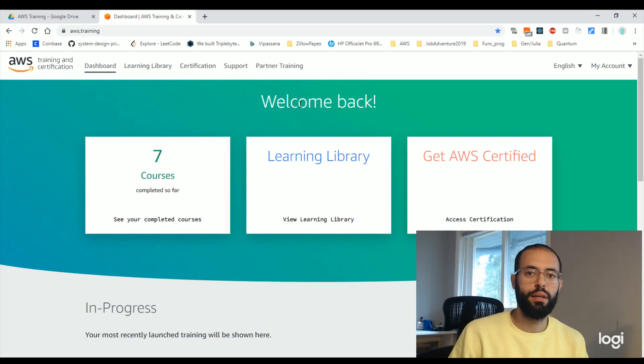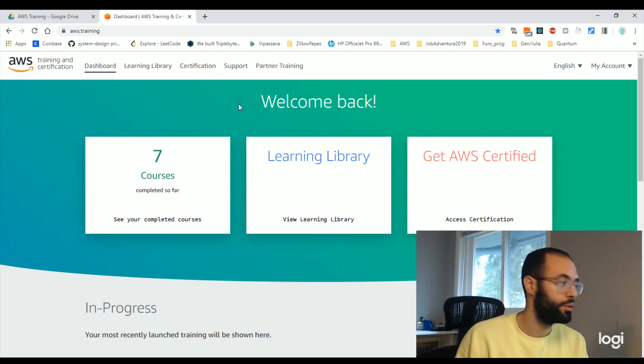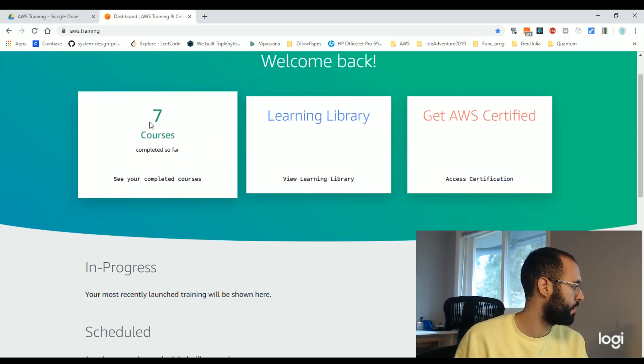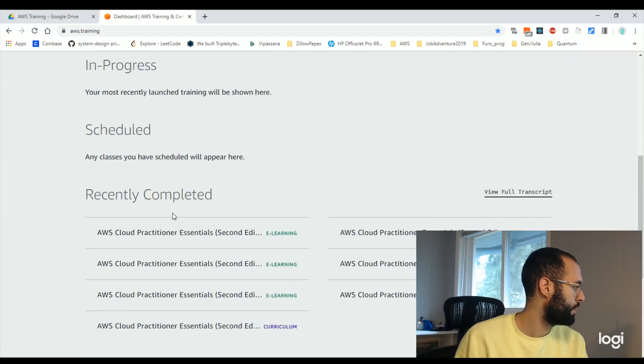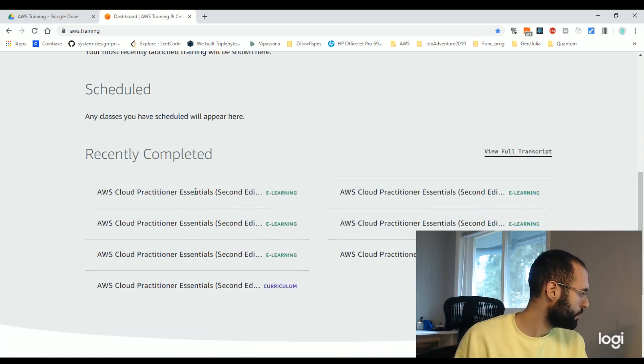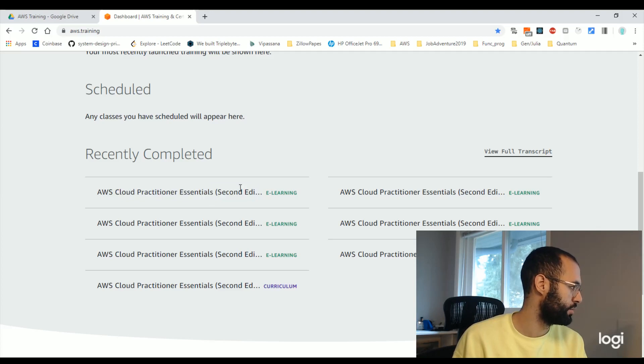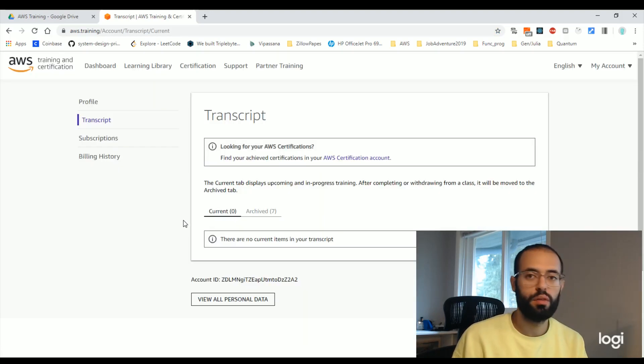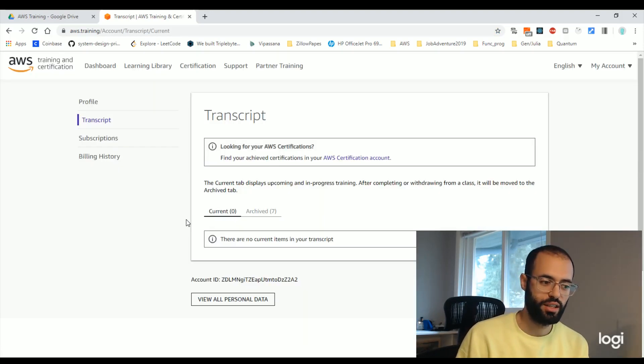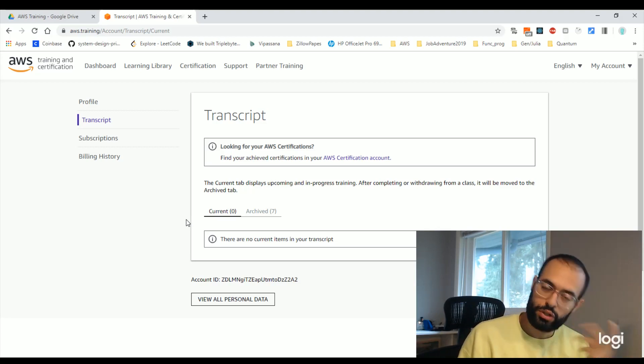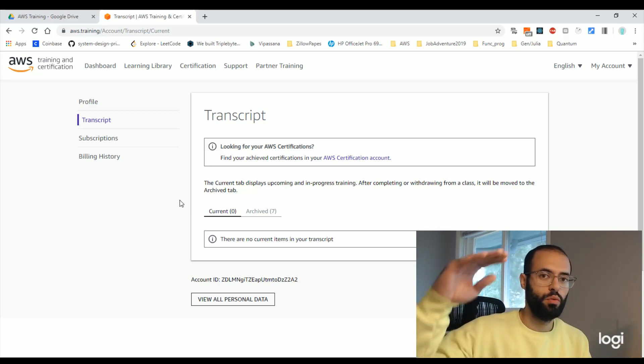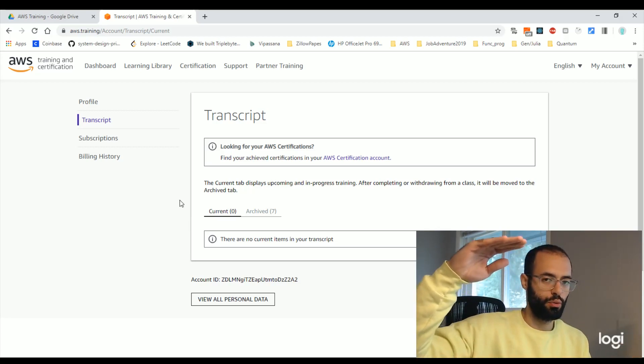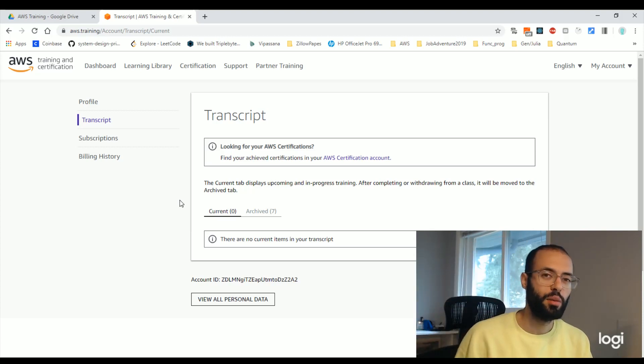So what I did was I just used the official study material that Amazon provided. So here, this AWS cloud practitioner essentials, and I watched all the videos and I took notes and I actually translated some of those notes into videos, which you can watch on my channel. And so I just went through all the videos like that.